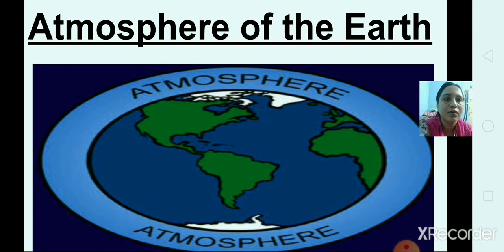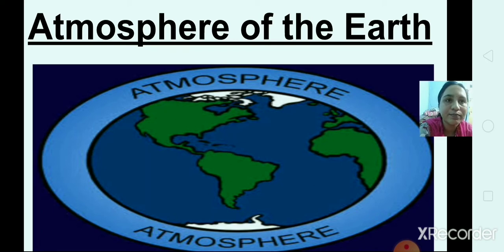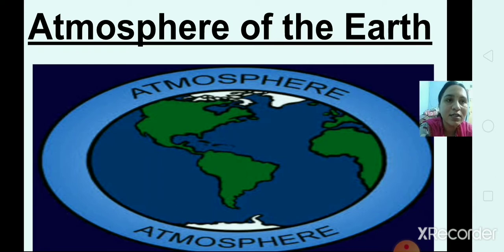Now, atmosphere of the earth. What is the meaning of atmosphere? The earth is surrounded by a layer of gases — you can see it in the picture. The atmosphere protects our earth from the harmful rays of the sun, and it also helps to keep the temperature of the atmosphere.